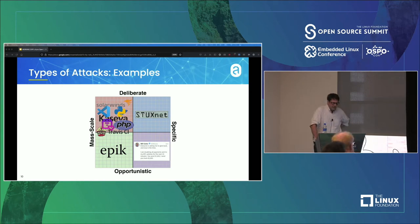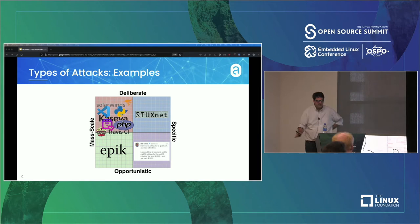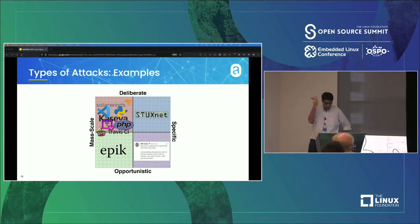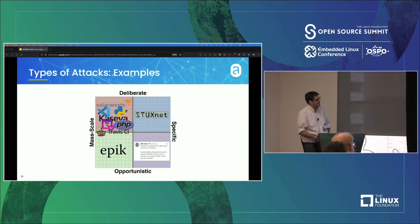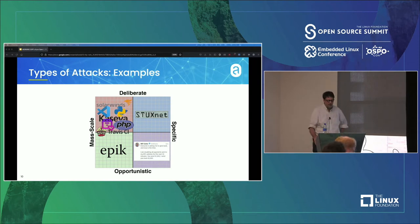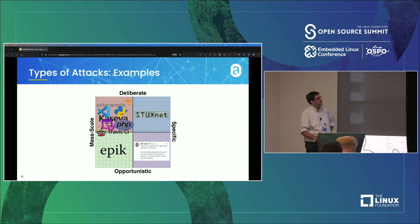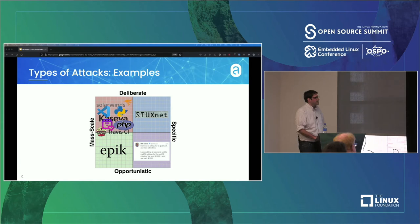Ken Thompson — one of the designers of Unix, who also worked on Go, Grep, and won the Turing Award — predicted this back in the 80s. He wrote a paper showing examples of how supply chain attacks could work, like hijacking a compiler. So these ideas have been around for a while; it's just that all of a sudden they're becoming very popular.